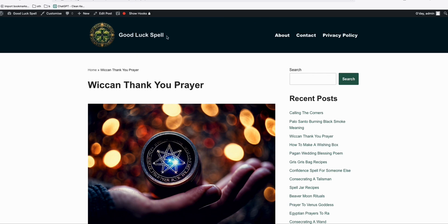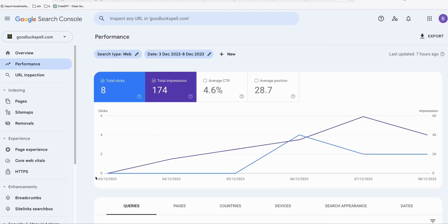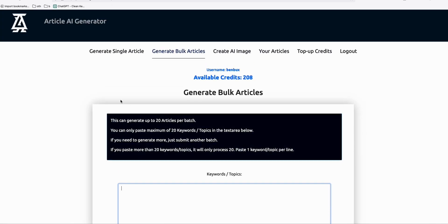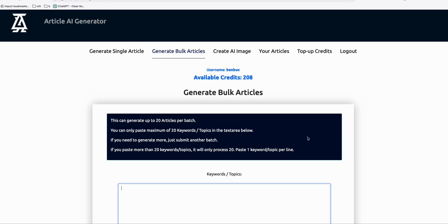Quick update on the 'good luck spell' website: since I created that video four days ago, we've already started ranking on Google and are getting impressions — we received eight clicks on this four-to-five-day-old blog. The 'divine manifest' post is also performing well so far, and traffic is going up. I'll be leaving the link to Article AI Generator with the featured image option in the description below, so if you want to try it yourself and do some experiments — thanks for watching!